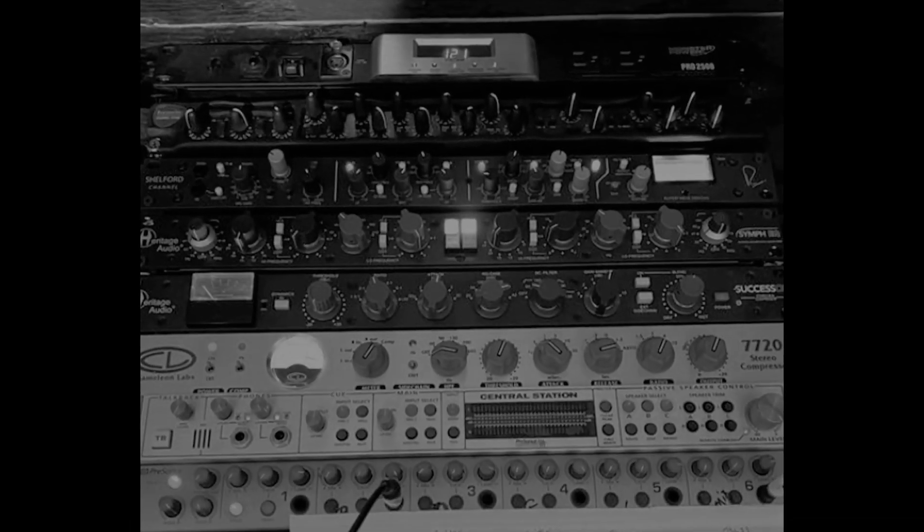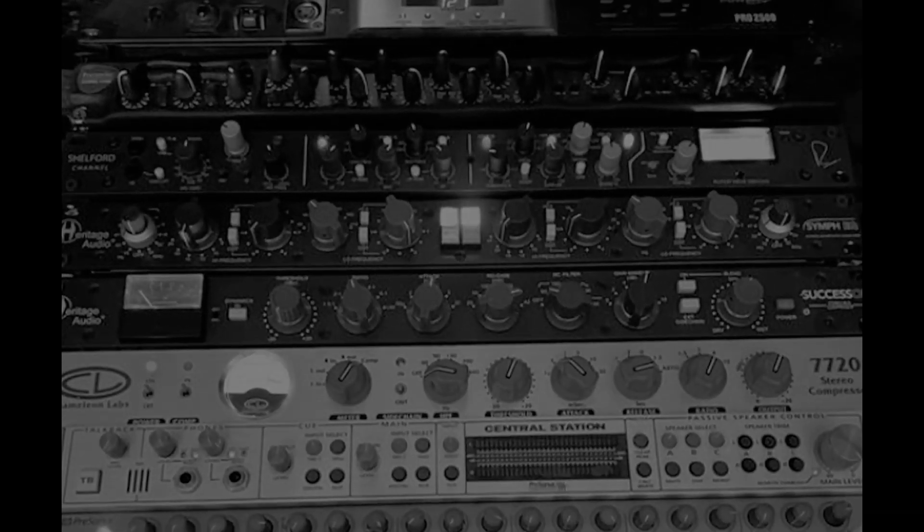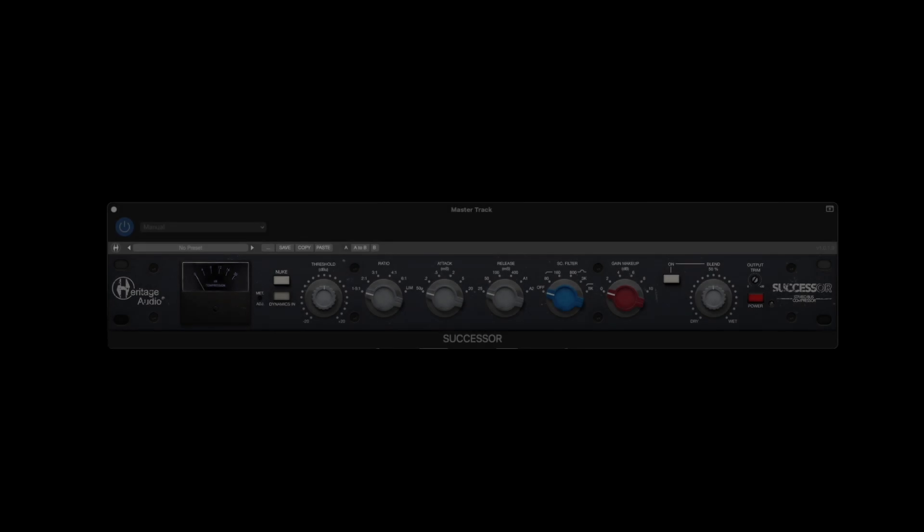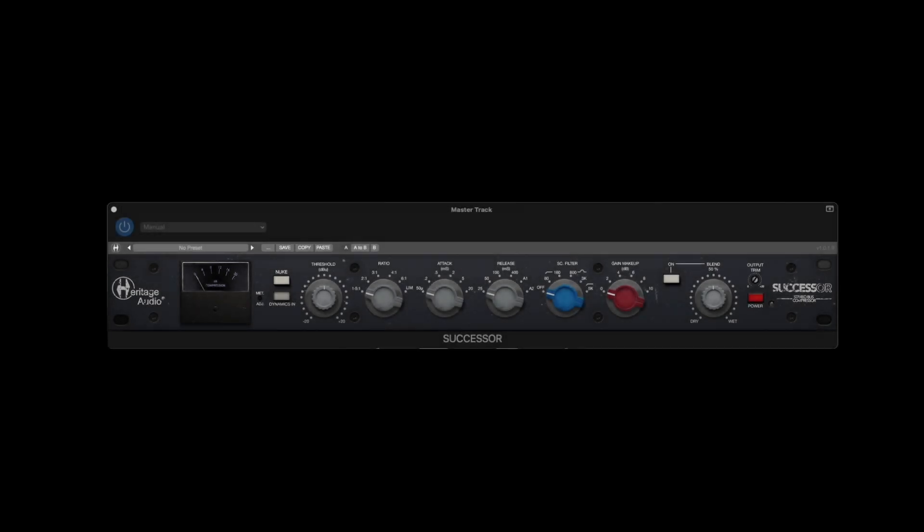The time has come and the Successor plugin is available today. On the far left you see the large VU meter to constantly be able to monitor the amount of gain reduction taking place.